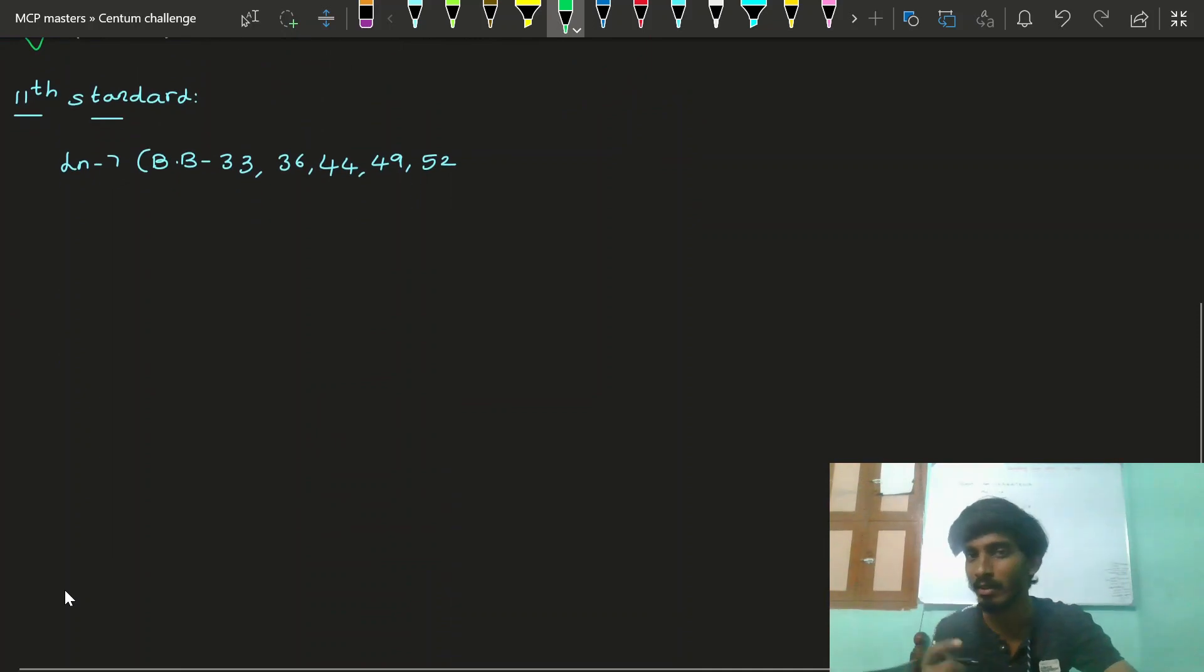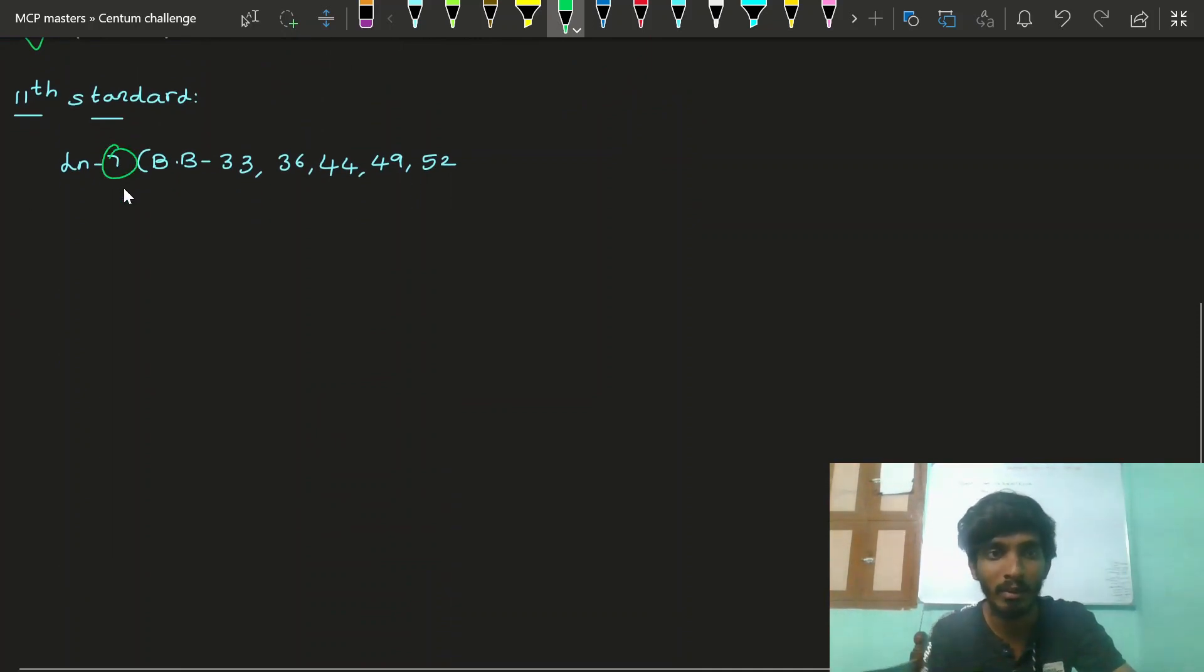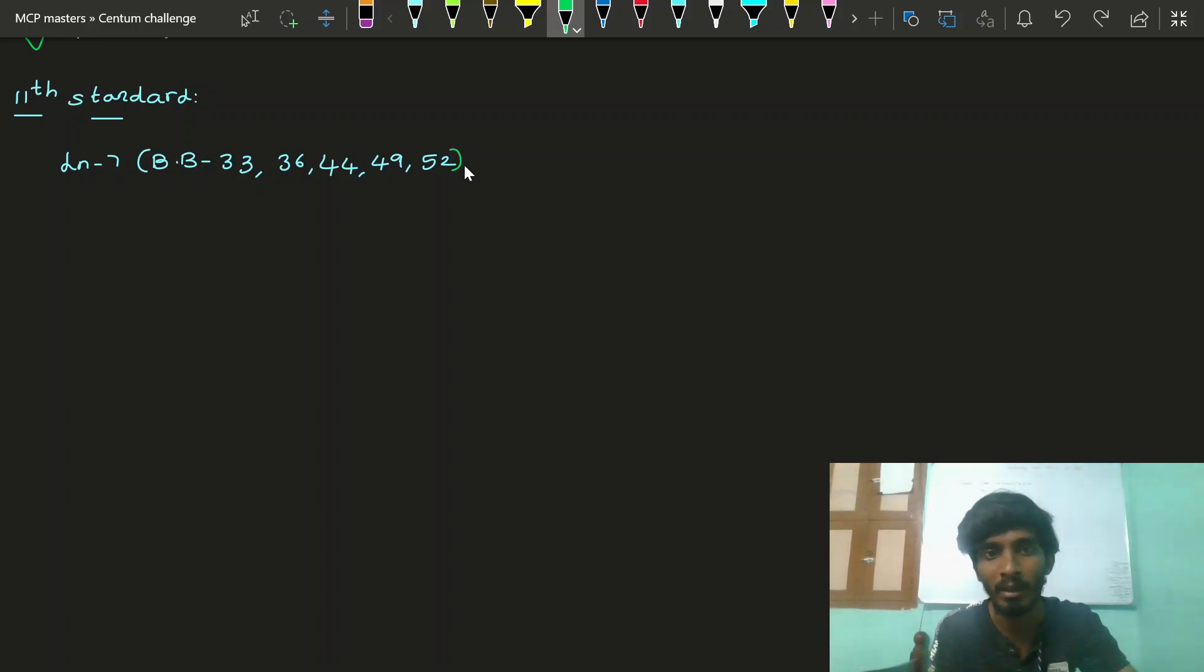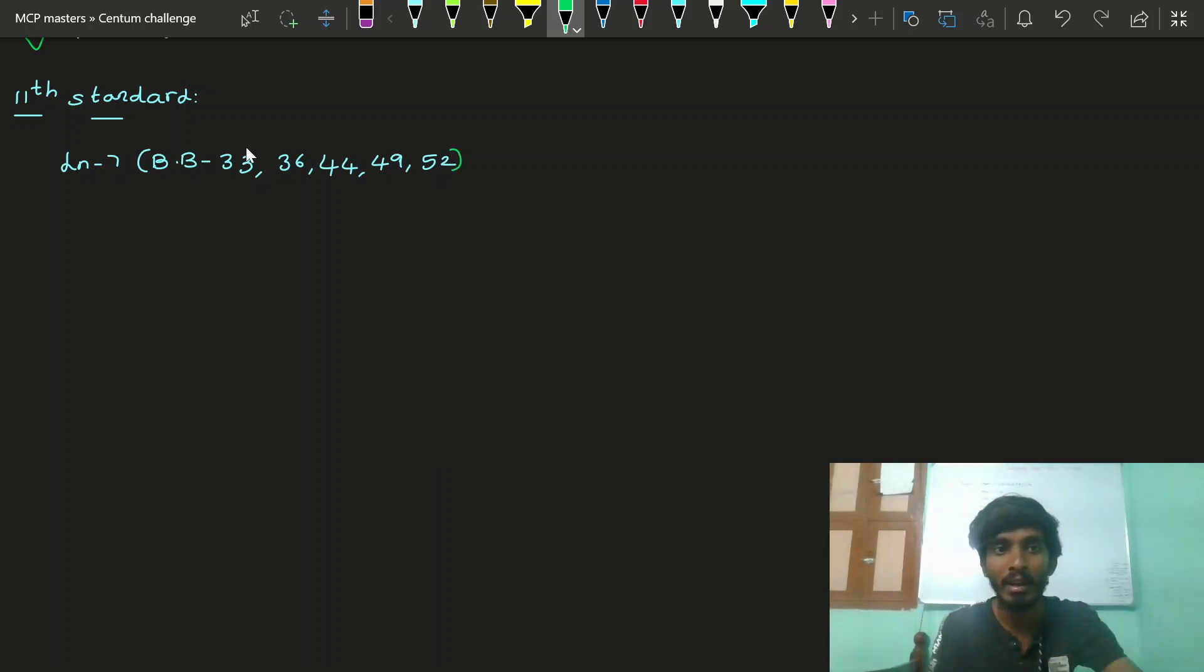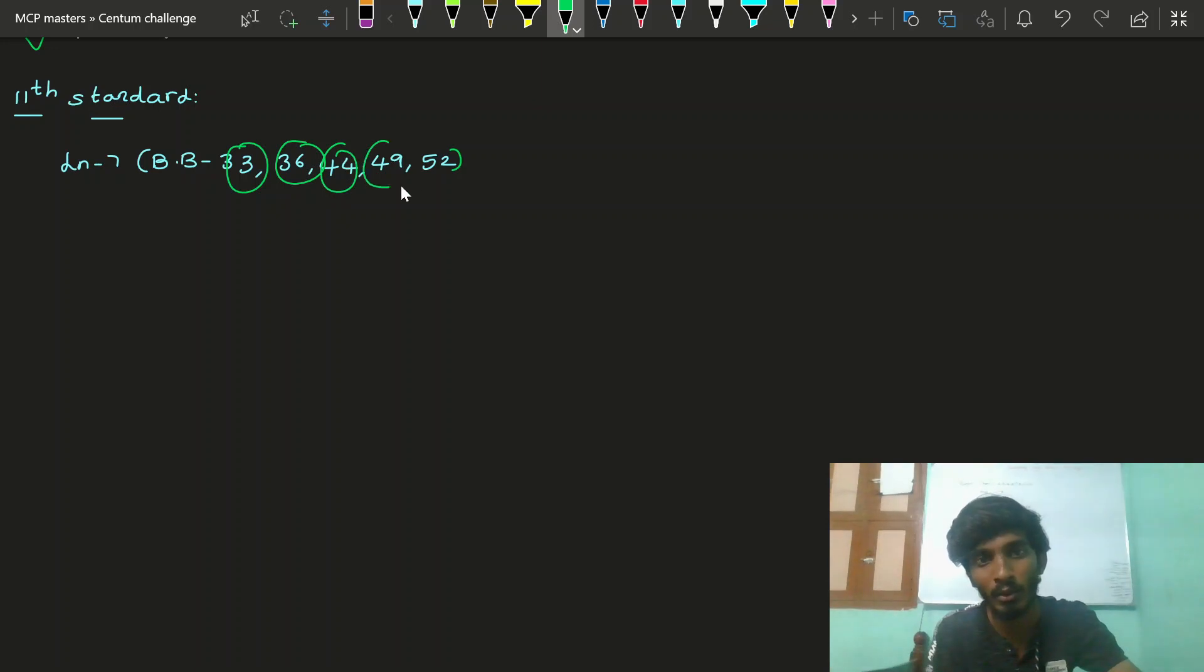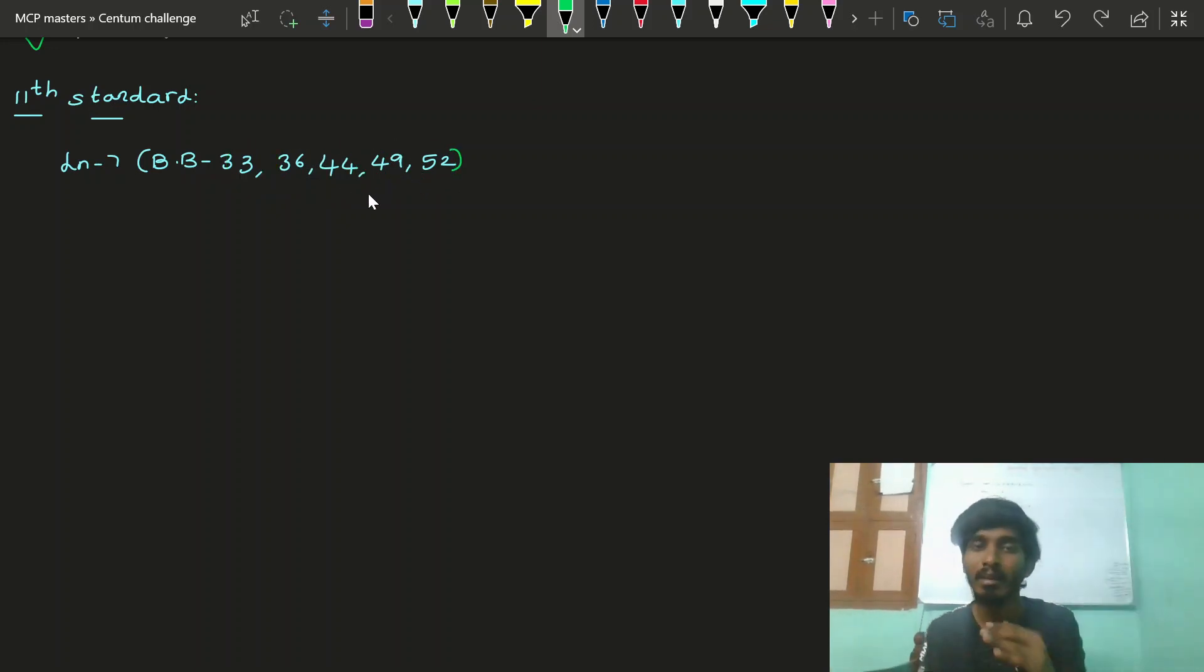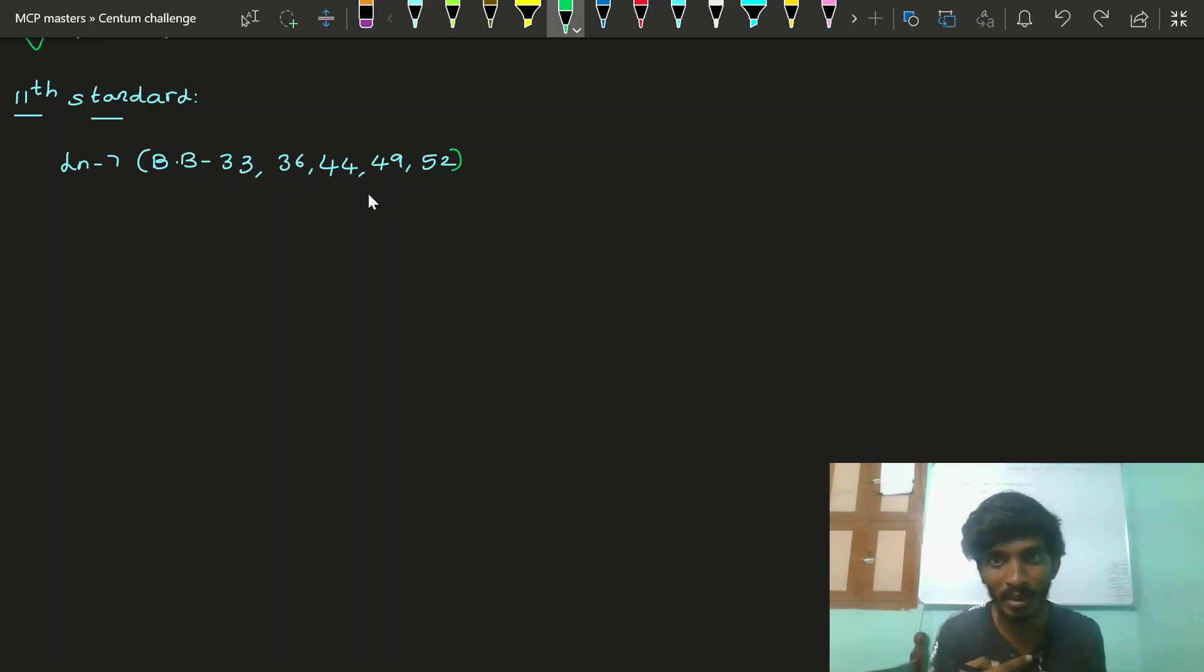These are easy questions. The standard thermodynamics book back questions are there. All the theories and problem-solving questions - 33, 36, 44, 49, 52 - these question numbers are important.